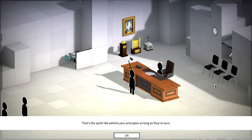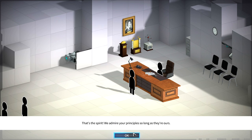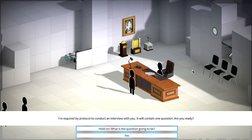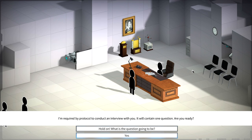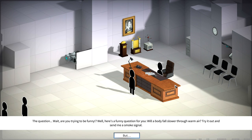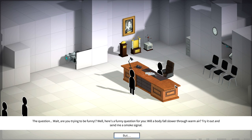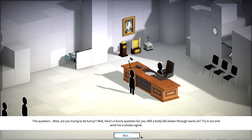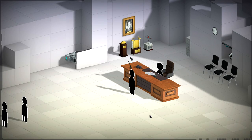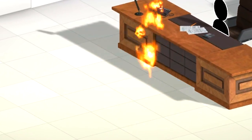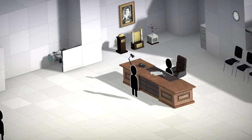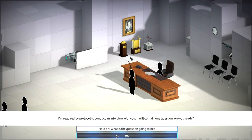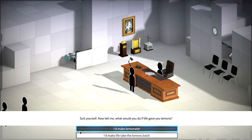That's the spirit. We admire your principles so long as they're ours. I'm required by protocol to conduct an interview with you. It will contain one question. Are you ready? Hold on, what's the question going to be? Wait, are you trying to be funny? Here's a funny question for you: Will the body fall slower through warm air? Try it and send me a smirk signal. All right, let's just go through this. Yes.